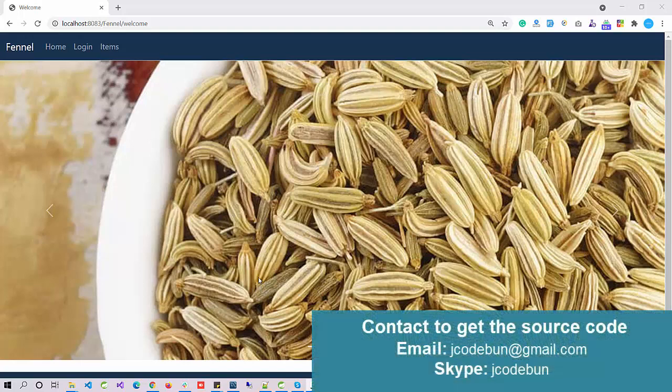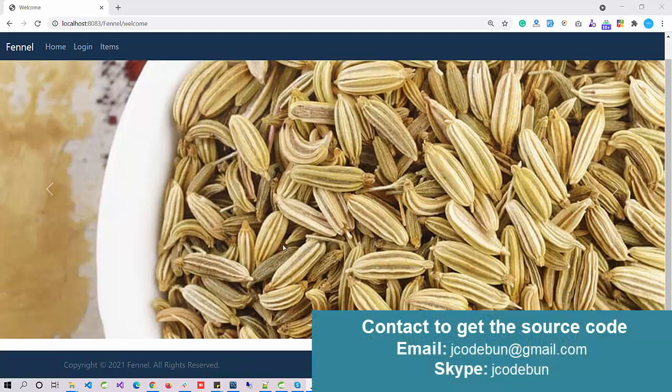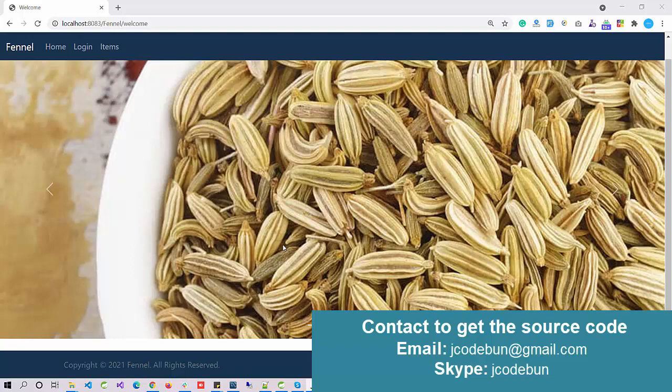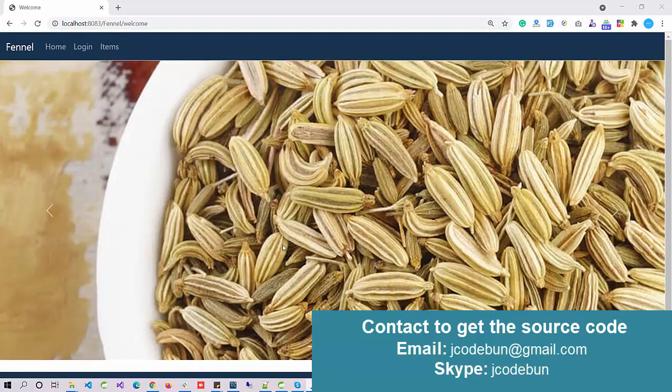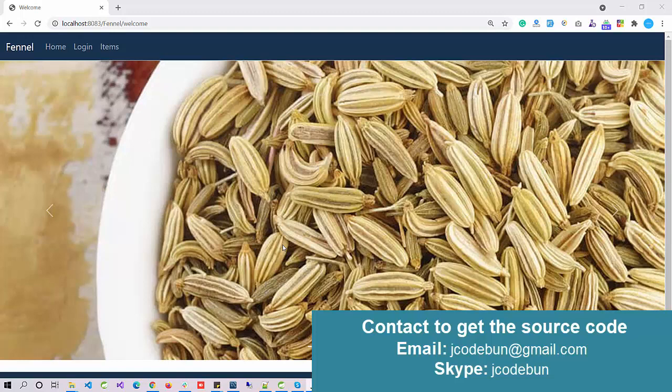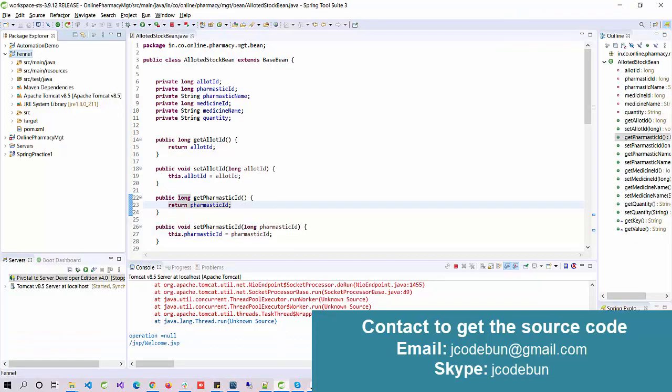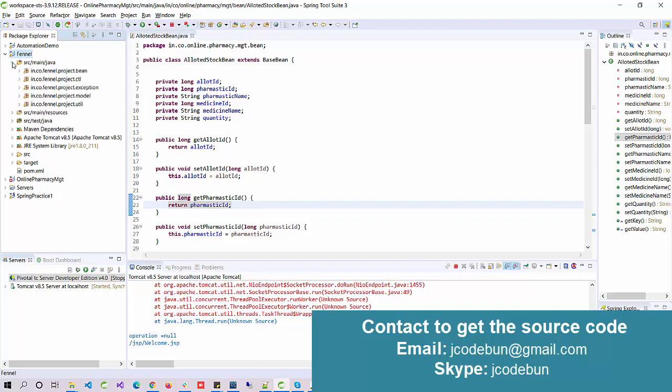Hello everyone, welcome again. Today I'm going to show you another e-commerce application in Java JSP and Servlets. This is the Fennel Shop. Let's understand the technology that we are using behind this project. It's using JSP, Servlet, and JDBC to manage the backend using MySQL.